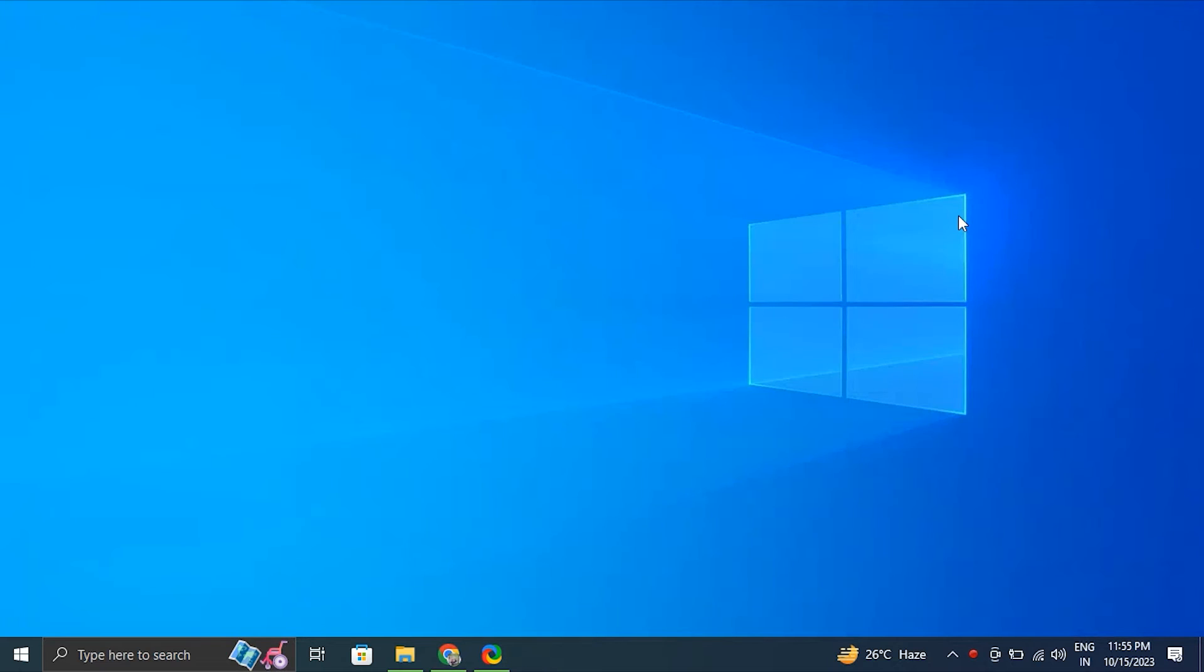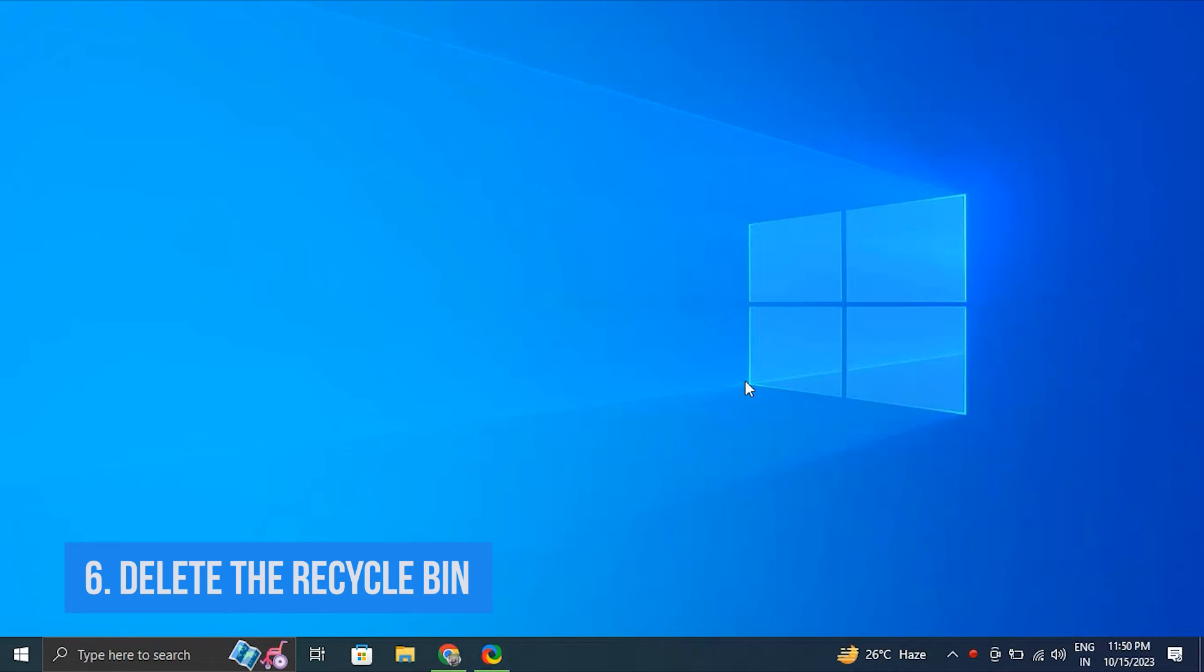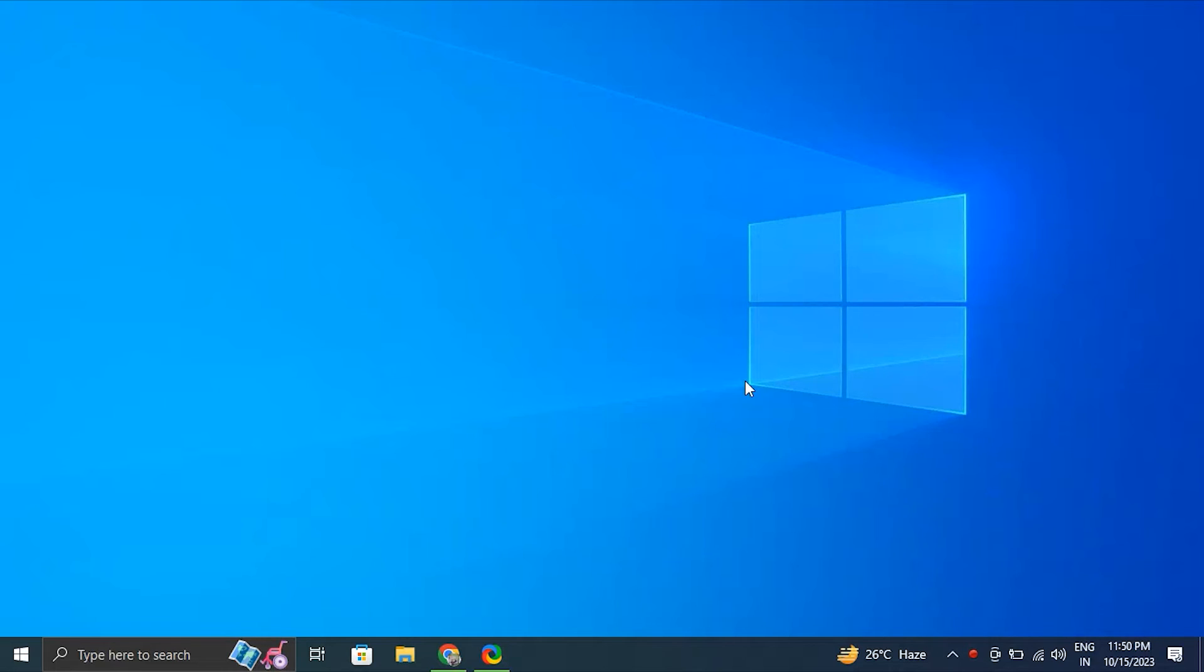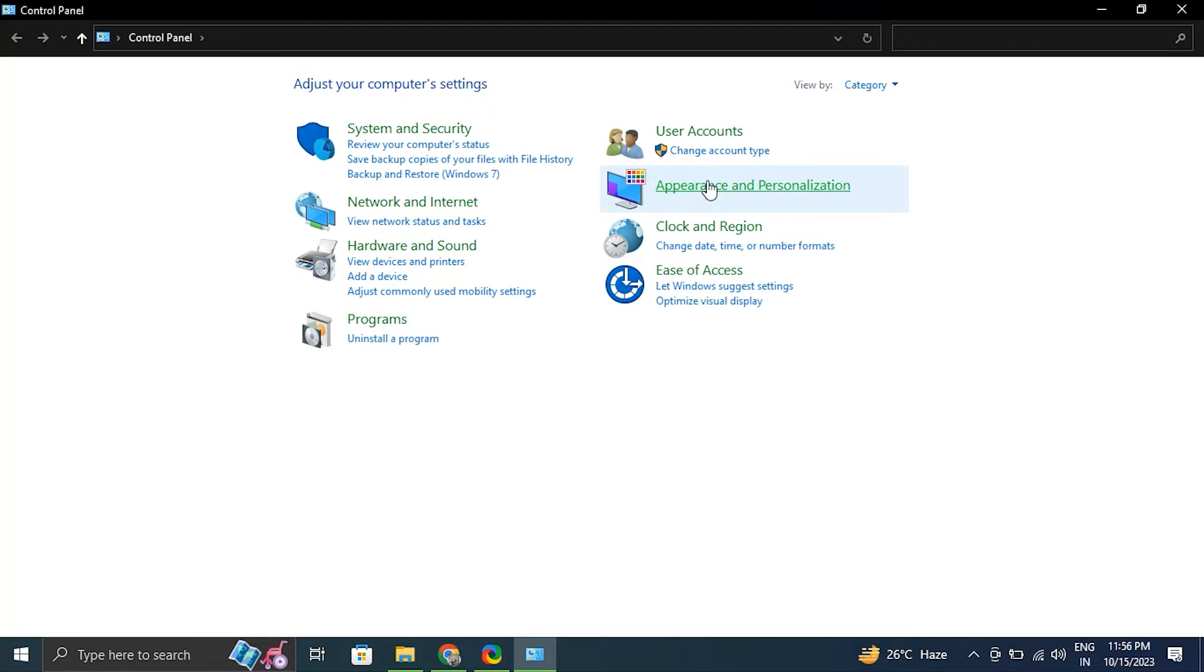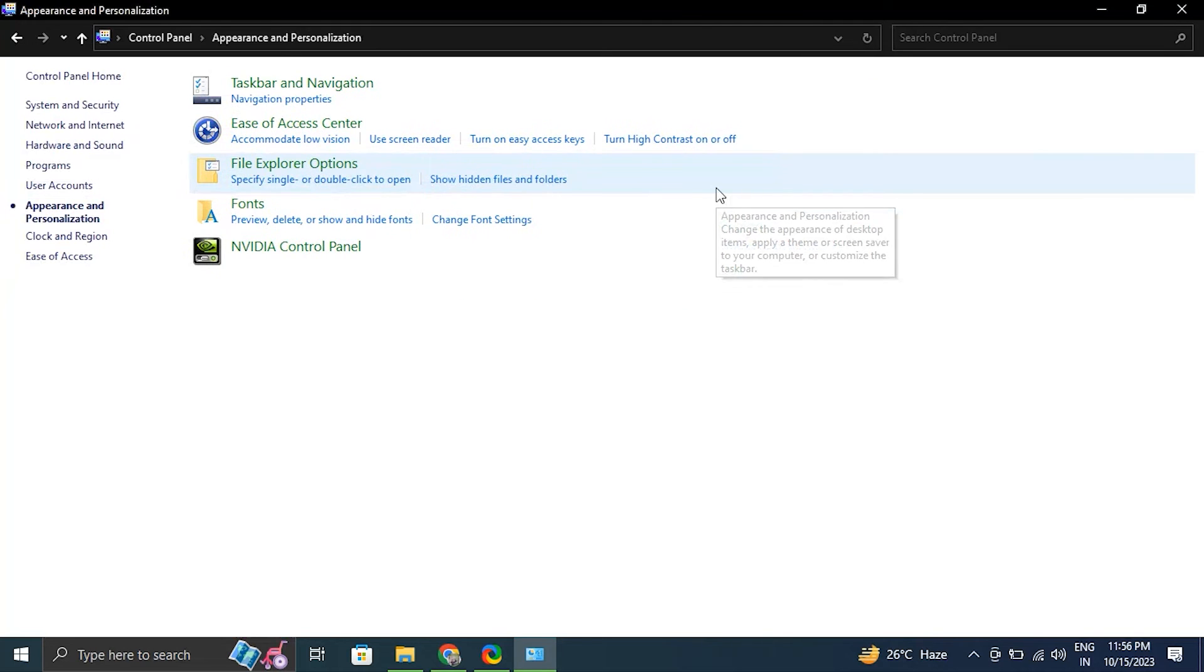Number six, delete the recycle bin. For this, search Control Panel in the Start menu to launch the traditional Control Panel, then press the Appearance and Personalization button.